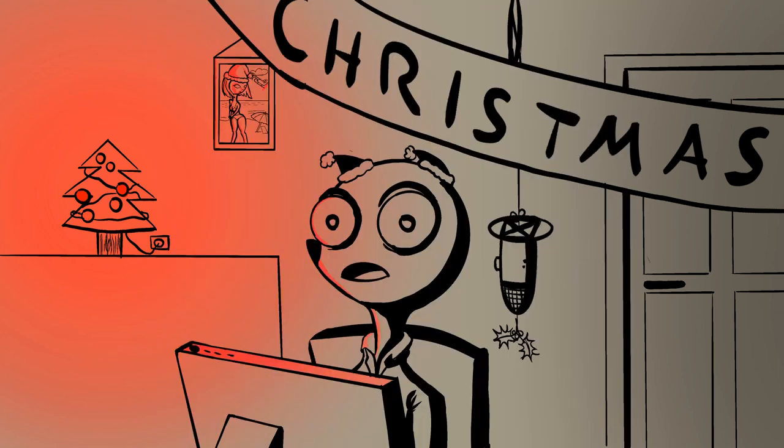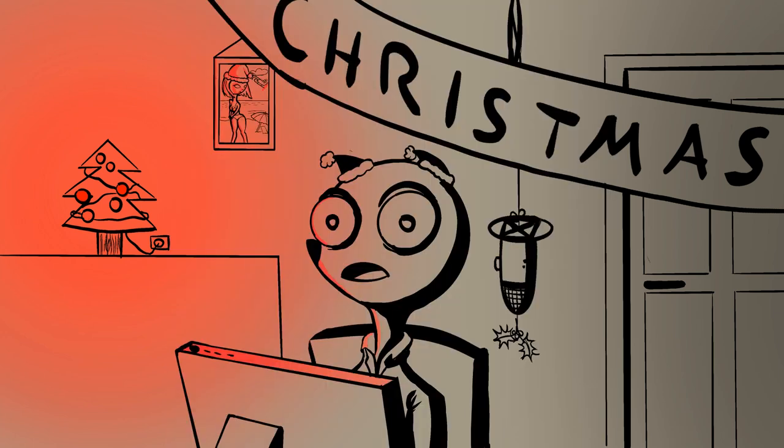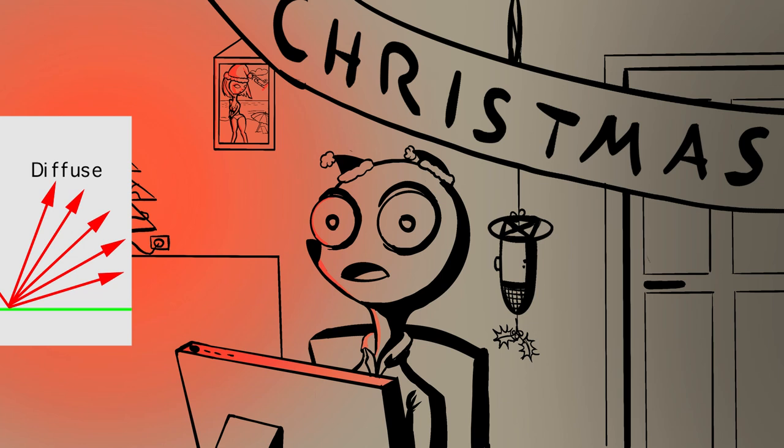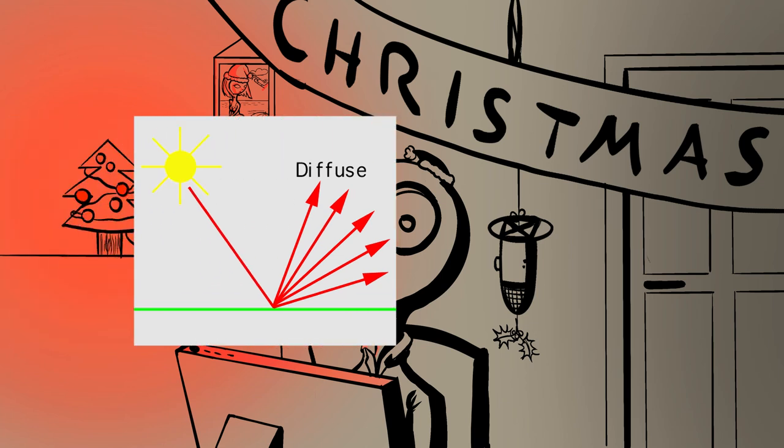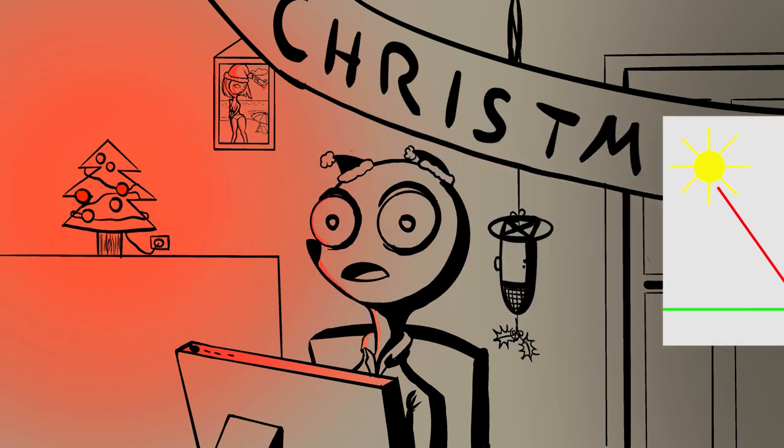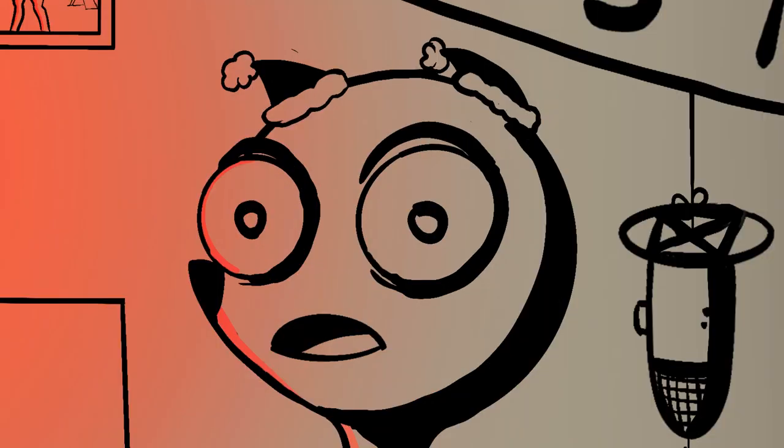For those of you who actually thought this was it and the lighting was done, you're wrong. Don't you remember how I explained that light reflects in all directions when hitting a surface? Exactly.